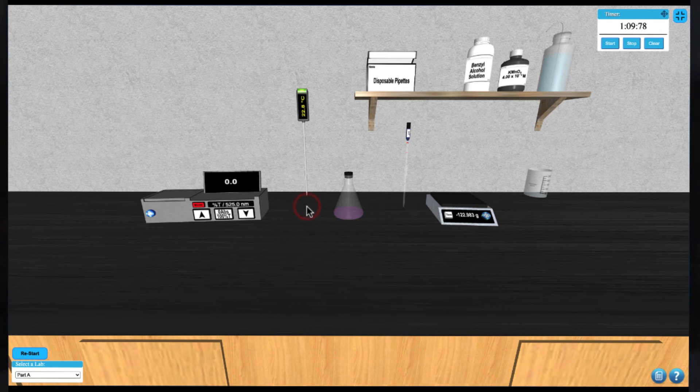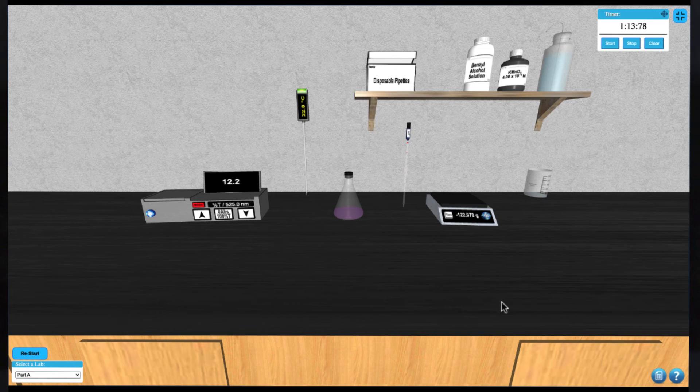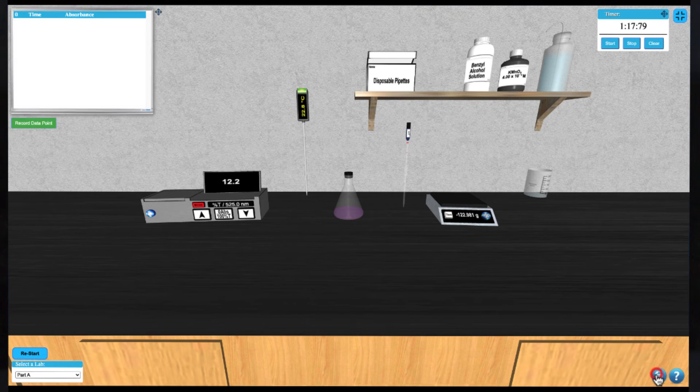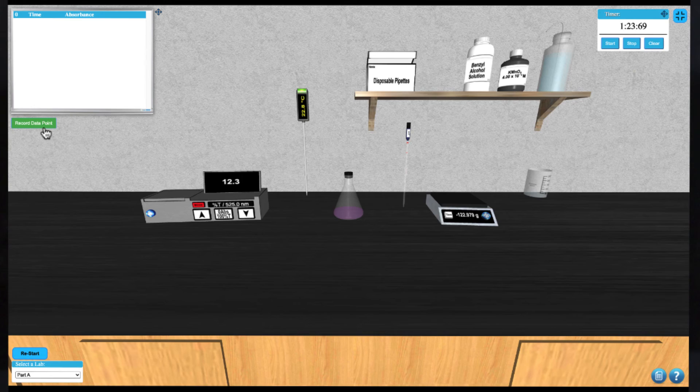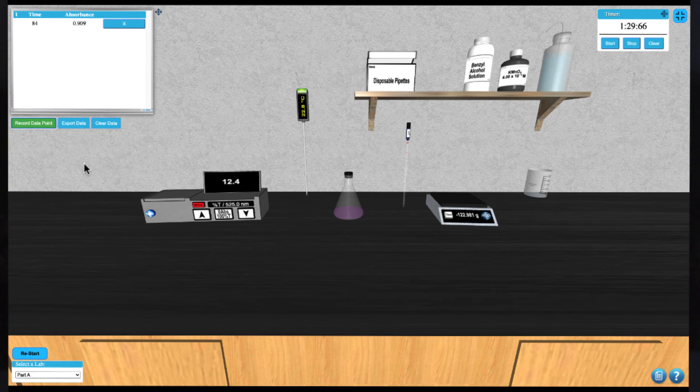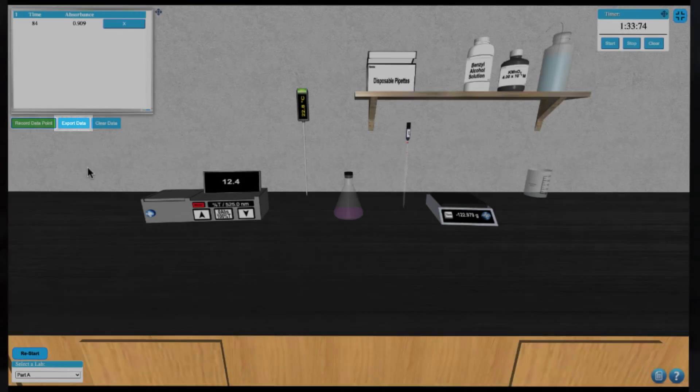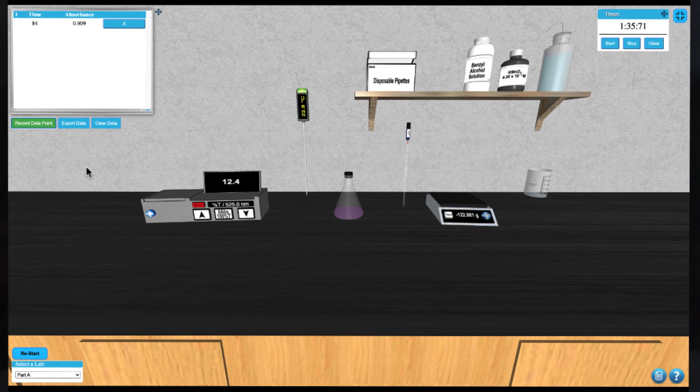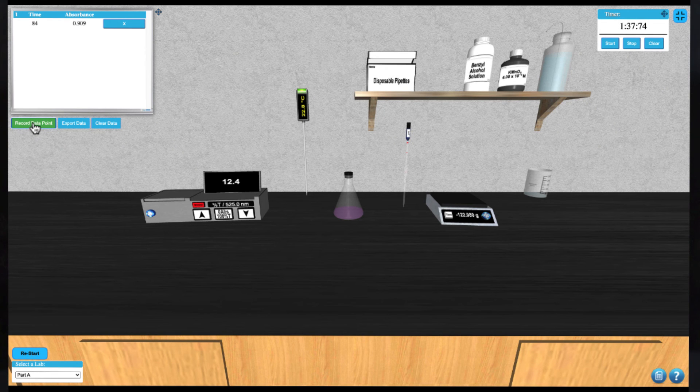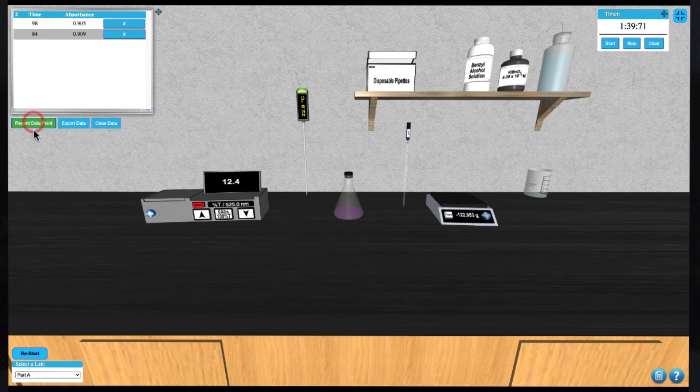At this point you can open the data table from the bottom right and are able to record data points by clicking the record data point button. You can export your data when you're all finished by clicking the export data button. This will export a CSV file that can be opened in any spreadsheet program.